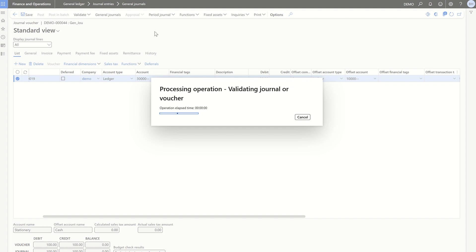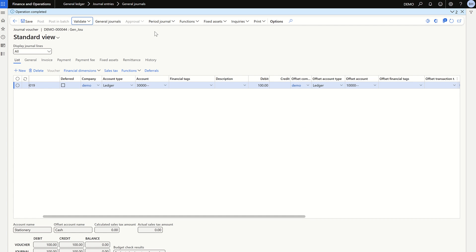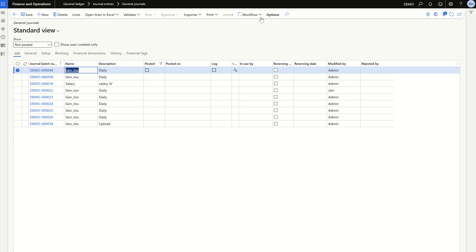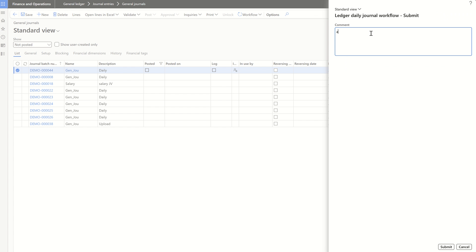An important best practice: once workflow is enabled for a transaction, always validate the transaction before submitting it for workflow. If there are basic errors like a cost center mismatch and you submit the workflow, get it approved, then try to post, you'll get an error and have to reinitiate the entire process. So always validate before submitting the workflow.